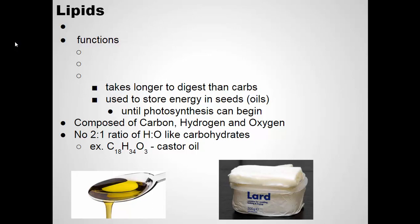Yesterday we talked about carbohydrates, one of the classes of biological organic molecules. We discussed monosaccharides, disaccharides, and polysaccharides. Polysaccharides are large molecules made of a bunch of smaller monosaccharides linked together. We call that type of molecule a polymer, and it's made of monomers.